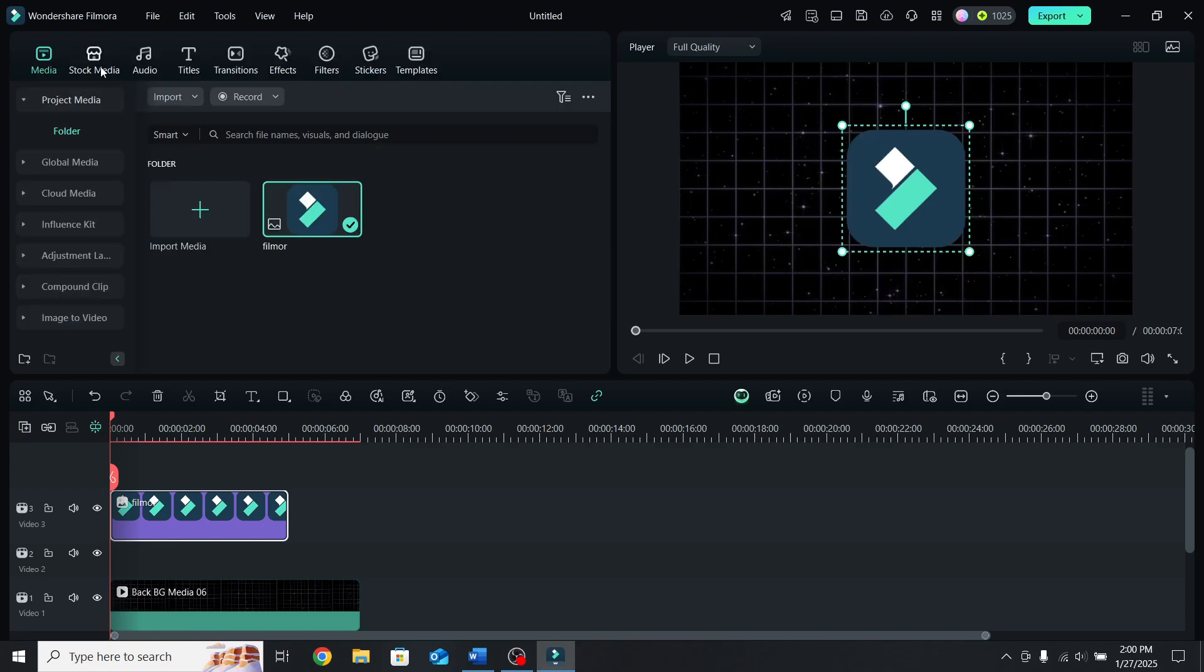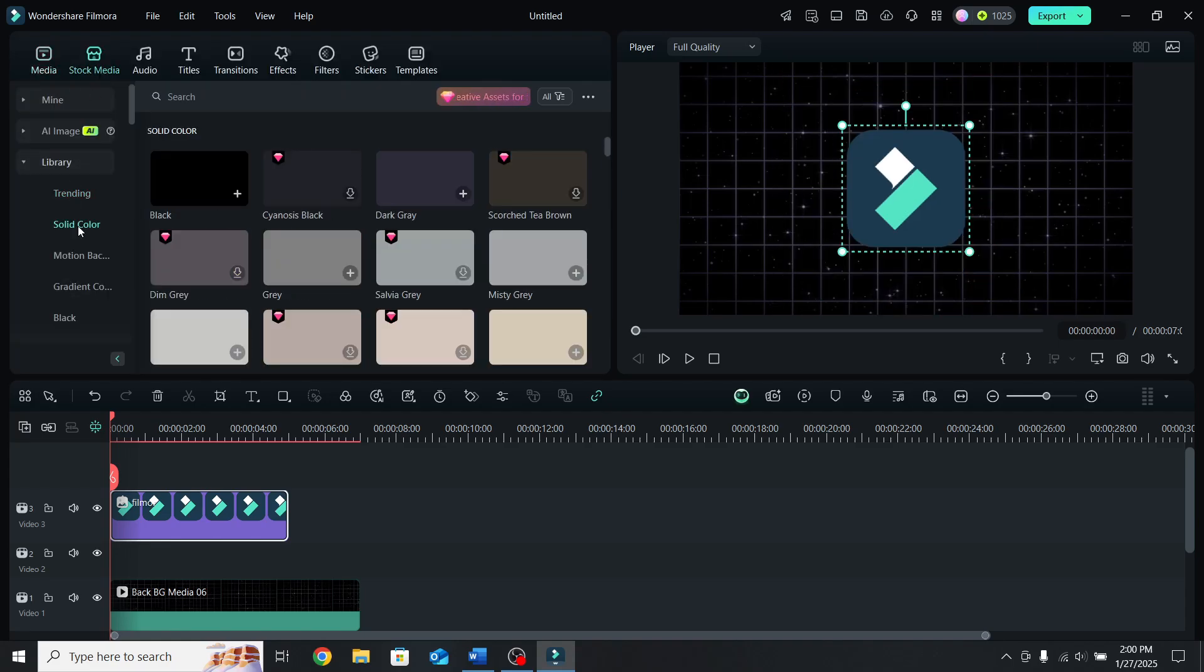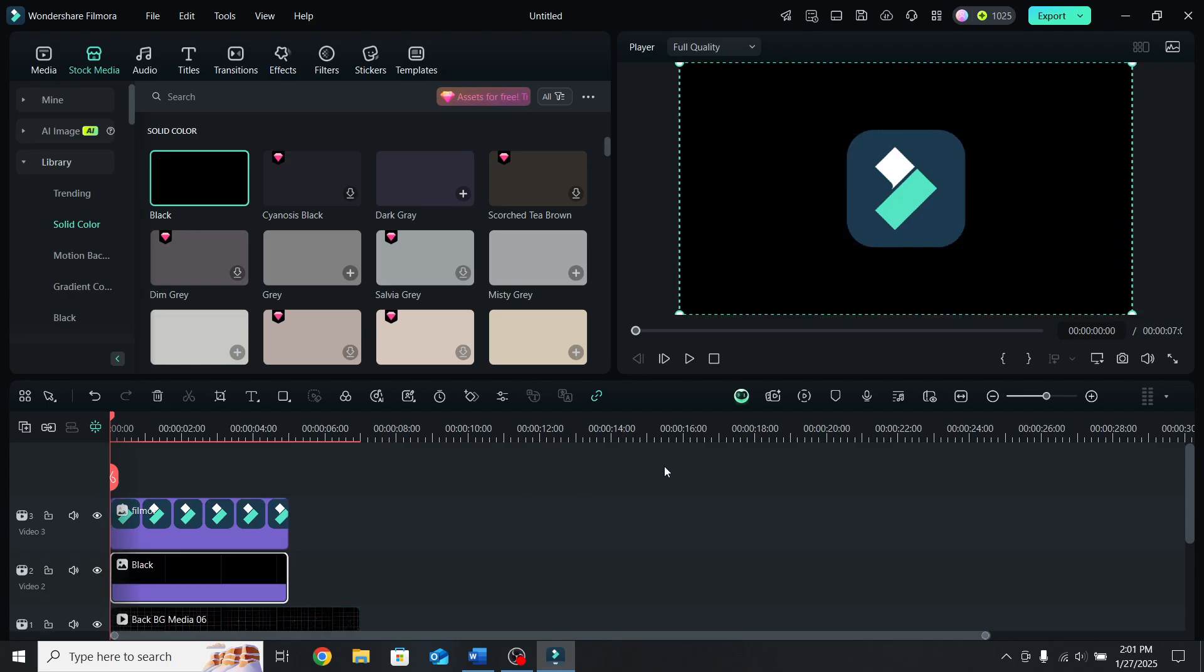Go to stock media, down to solid color and choose a color that doesn't match any of the colors of the logo. For this one black works, so place it under the logo.